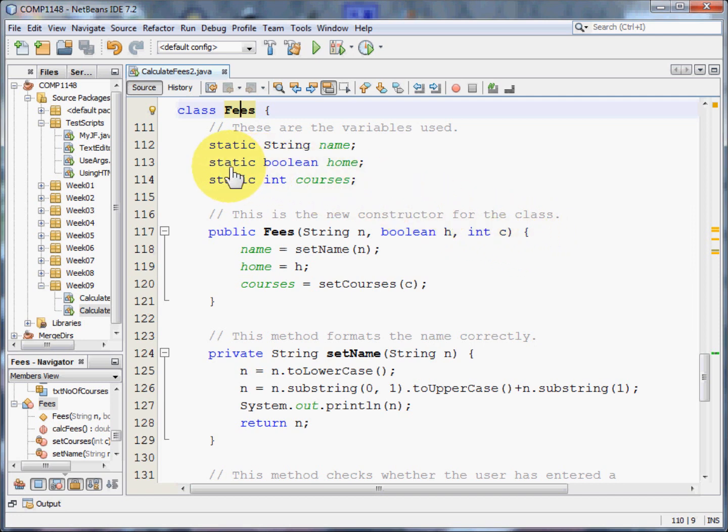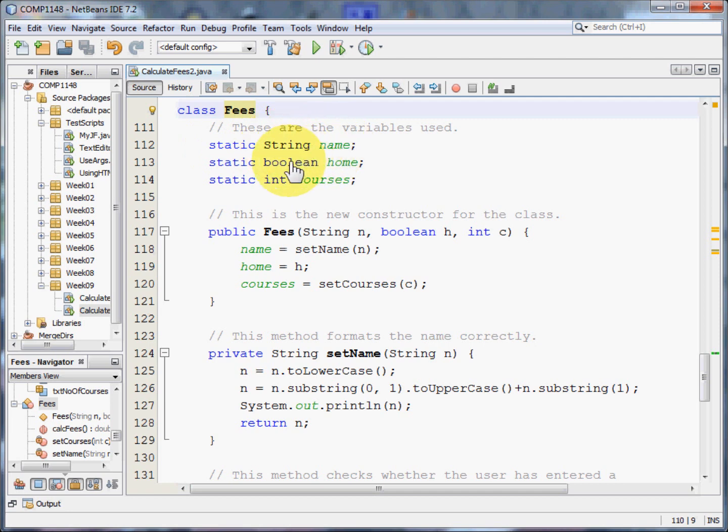I start off with the fees information that this class will need for any of its methods. So these are static, and I'm going to have a string variable that holds the name of the applicant, a boolean variable that says whether they're a home or overseas student, and an integer variable that says how many courses they're going to take.